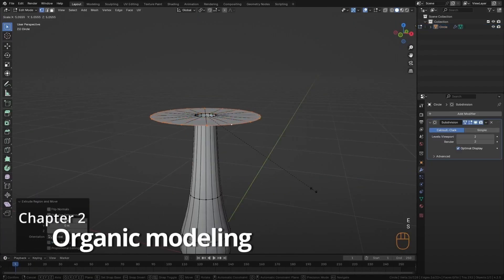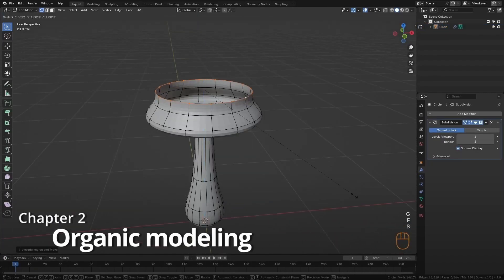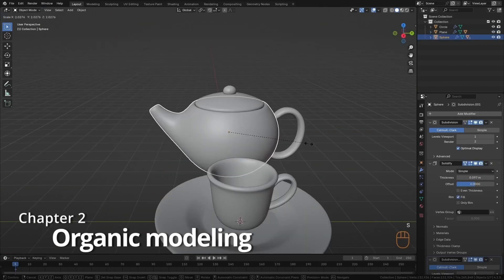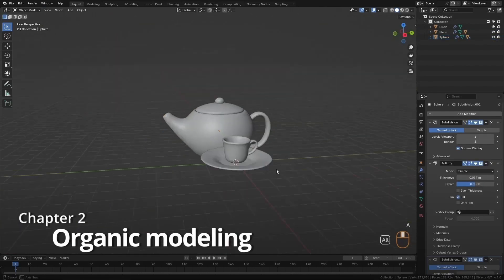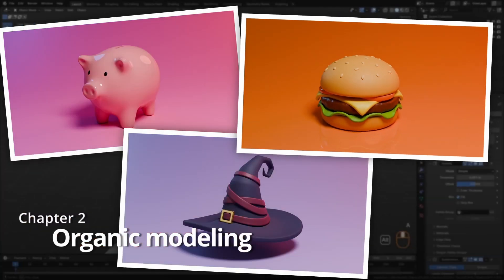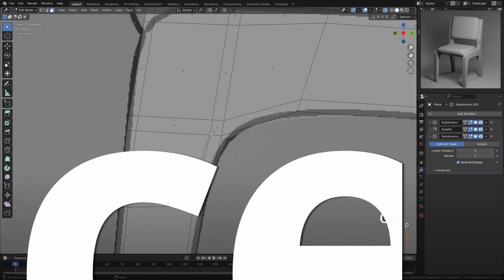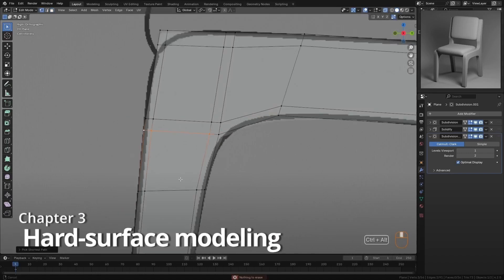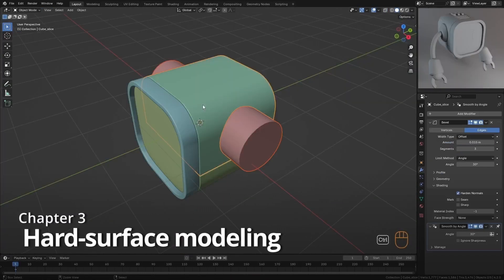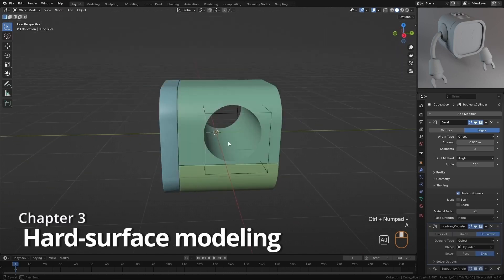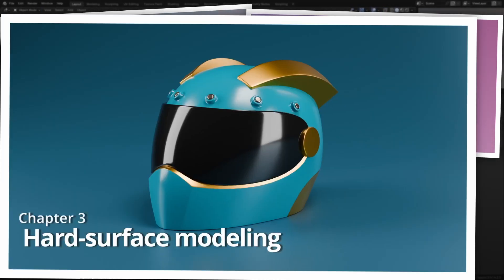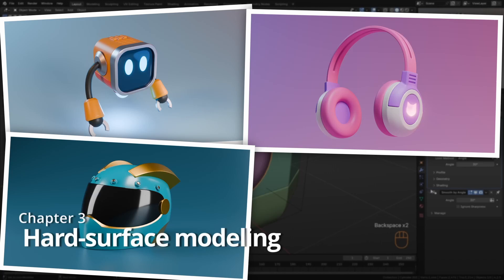In the second chapter, the fun begins. We'll dive into subdivision modeling to create organic shapes, starting with simple models to apply the key concepts, and work our way up to creating models like a piggy bank and a burger. Next, I will teach you how to create hard surface models. You'll learn techniques like the use of support loops and Boolean operations, creating models like a robot, electronic accessories, and a sword.